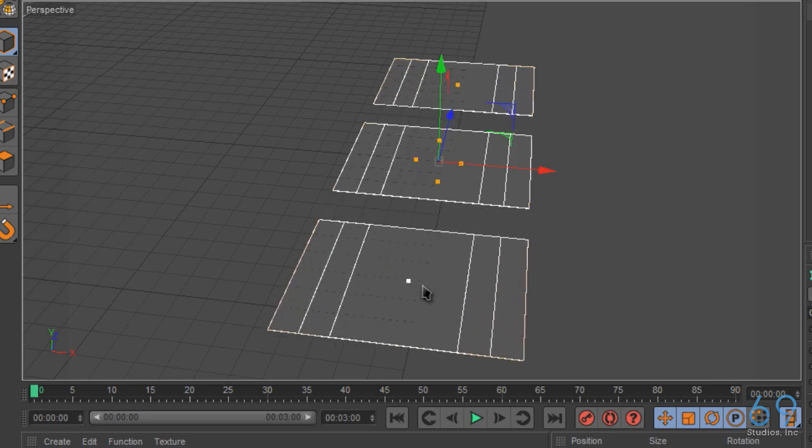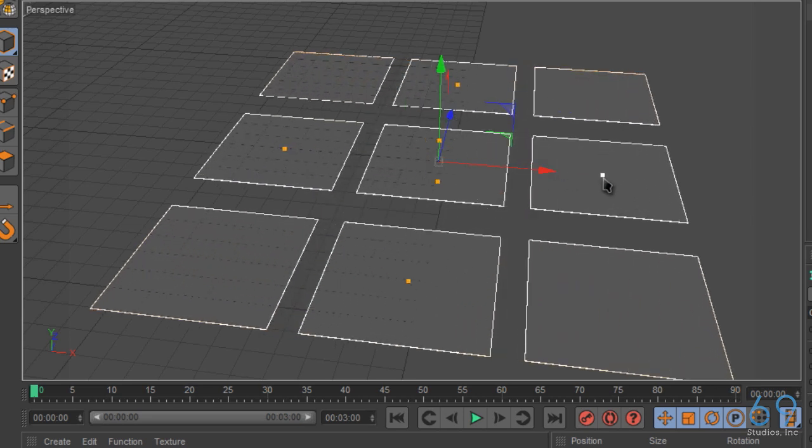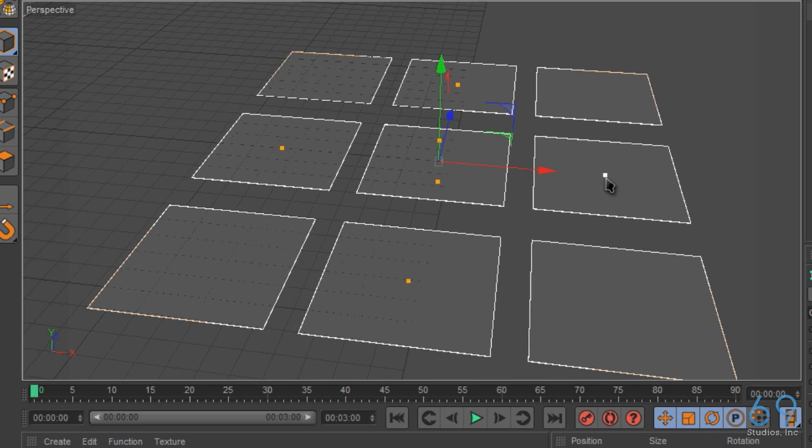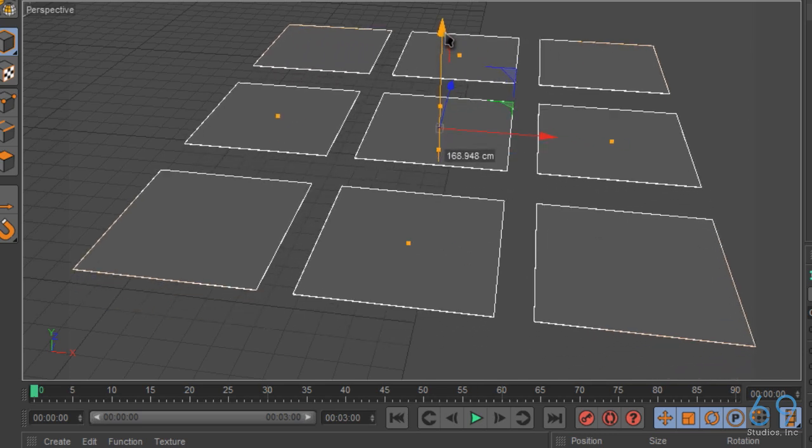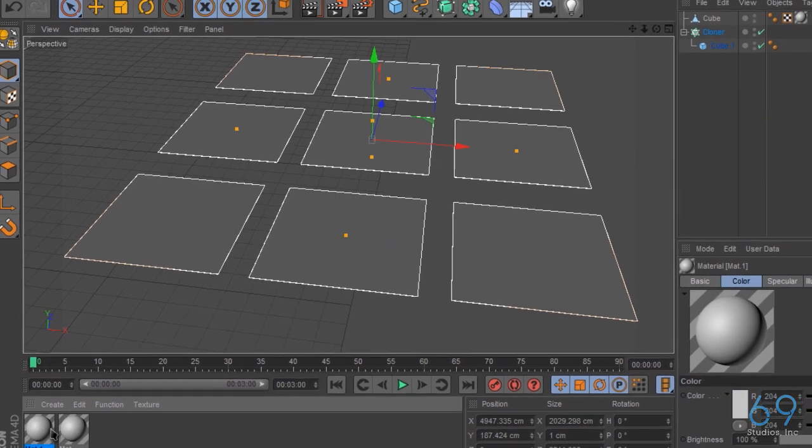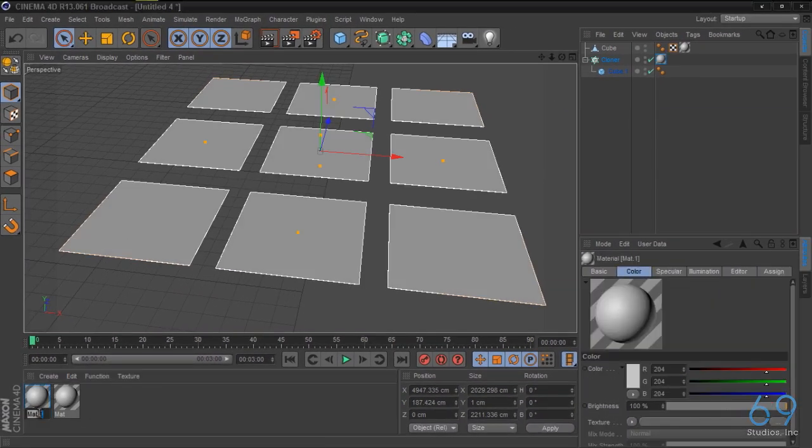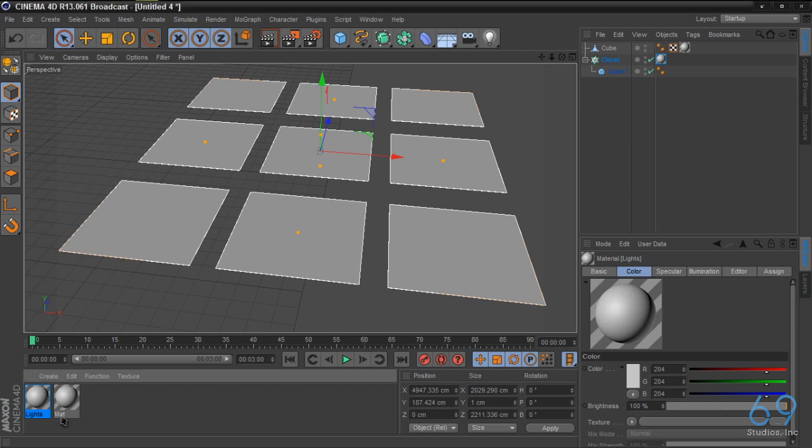So we get it nice and even. So basically this is our main studio light. So we're going to slap another texture on here, name it lights, and just keep track, and name this studio floor.